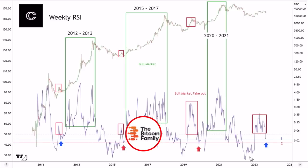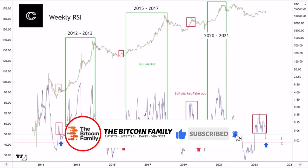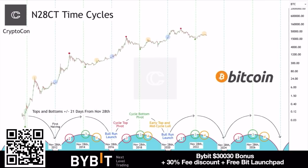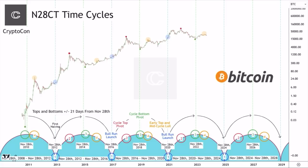Beautiful chart. Now the second chart: this is the N28CT time cycles chart, created by Tryptocon. This chart shows you the cycles numbered one through four. One is blue, two is red, three is green, four is yellowish — and then we go back to one again. One is every time the start of the bull market, two is the top of the bull market, three is the bottom of the bear market.